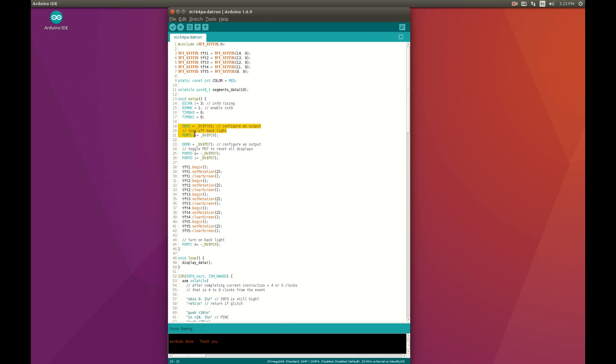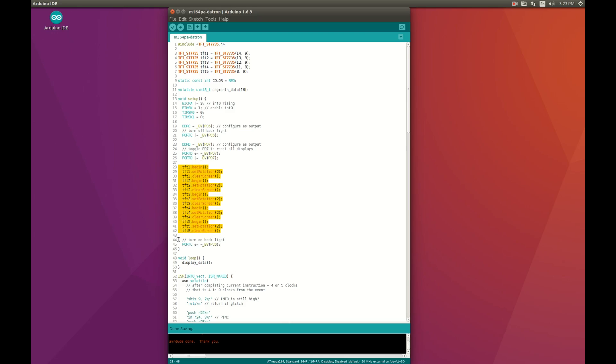This section is to turn off the backlight. This is to toggle the common reset pin for all 5 displays. This section is to initialize and rotate properly all 5 displays. And this is to turn on the backlight.